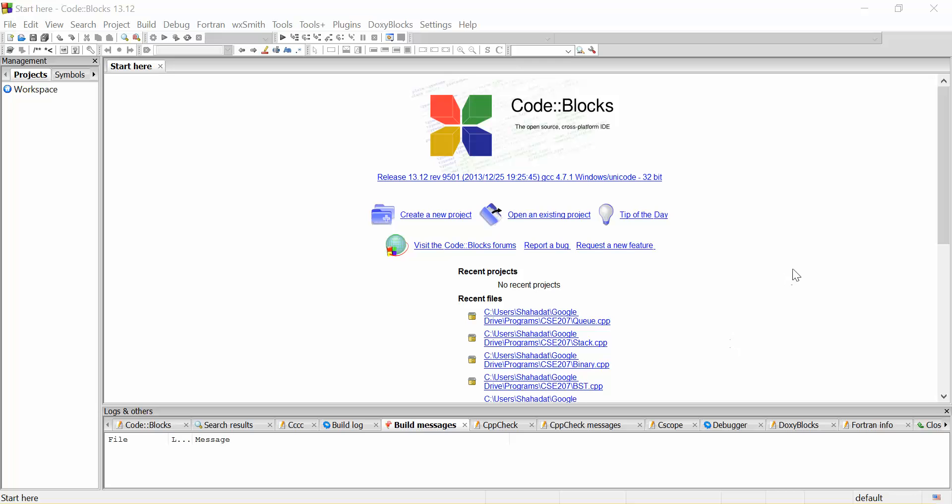Now for basic programming, we will use Code Blocks. Code Blocks is an open source IDE.